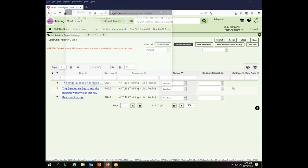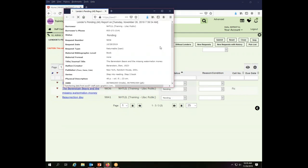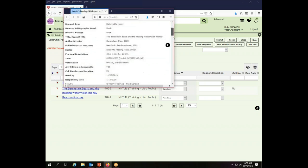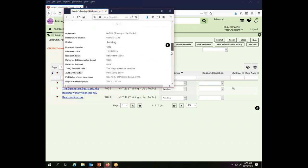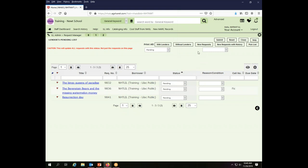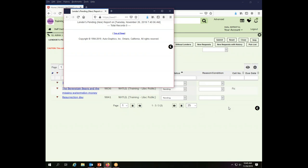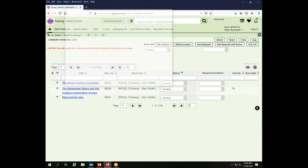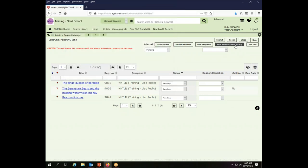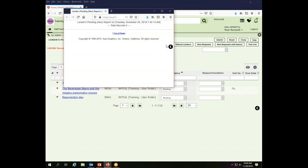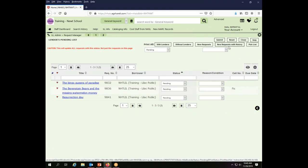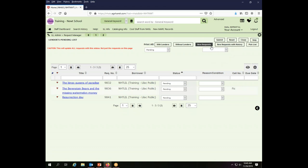I just closed it so I can see other options. I can print without lenders records, which is going to be the same three records in this particular case. I can print new requests. I don't have any, however, because nothing has come in since I have been sitting here doing this video. I can do new requests with history. So you can't really see the difference here because there aren't two, but the difference between new requests and new requests with history is how much detail is going to be in your report.